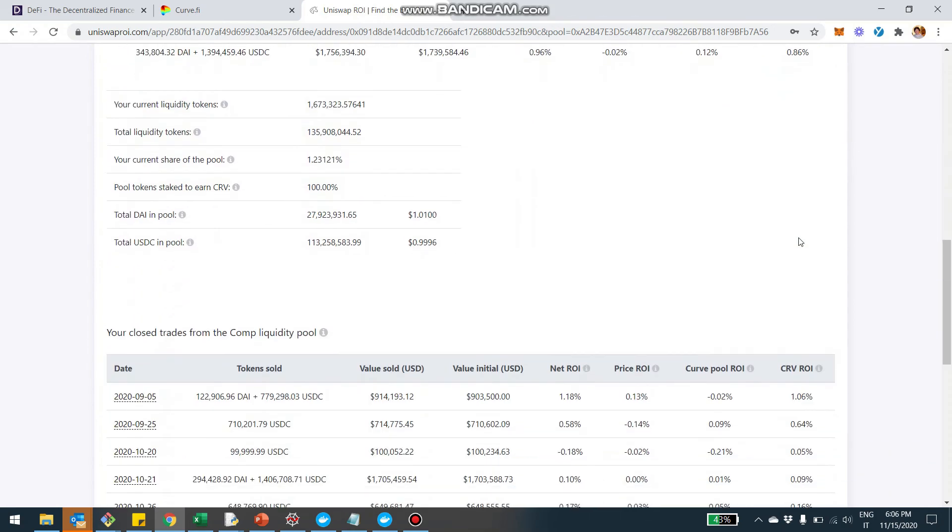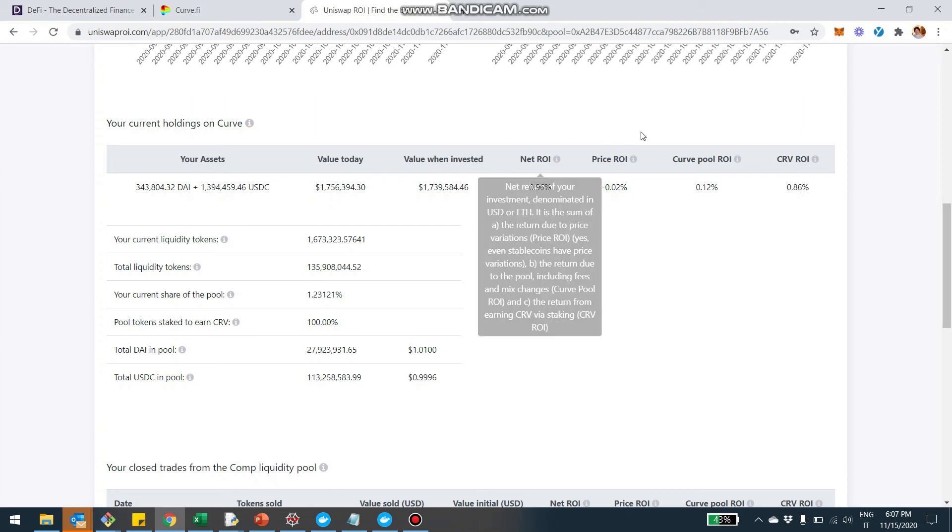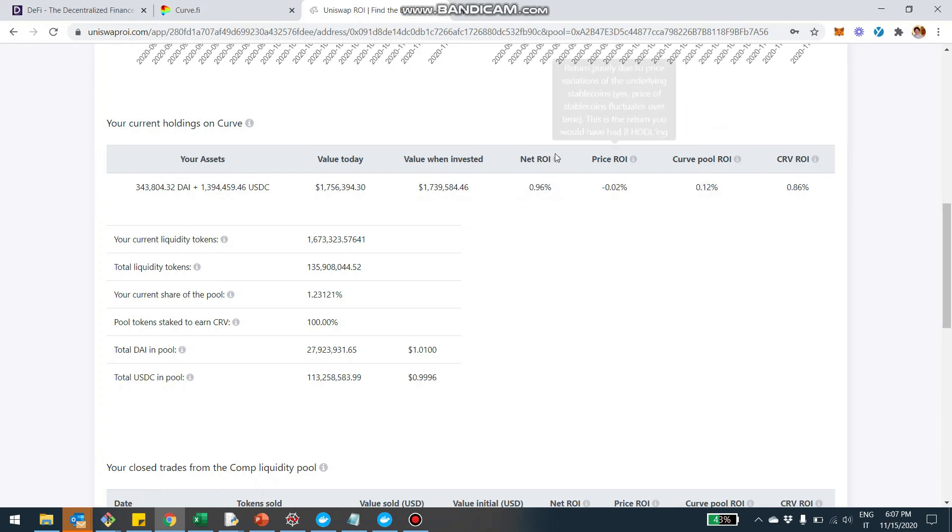And you're going to be able to see in this page all the stats, including your assets. So right now, obviously you own a part of the pool, which means you own a certain amount of DAI and USDC. Well, again, we saw this already the value today, the value when you invested. And then you see here the ROI stats. So for example, in this case, the net ROI, the global ROI was 0.96% of which pretty much 0.02% is the price. Because here it is a stablecoin. So the price effect is typically pretty minimal.